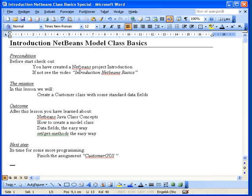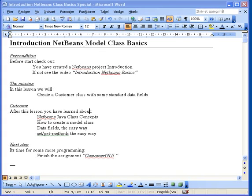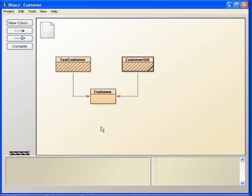In this lesson we will look at a little bit of an assignment. The assignment name is Customer GUI and it is about creating a model class and some other classes like TestCustomer class.